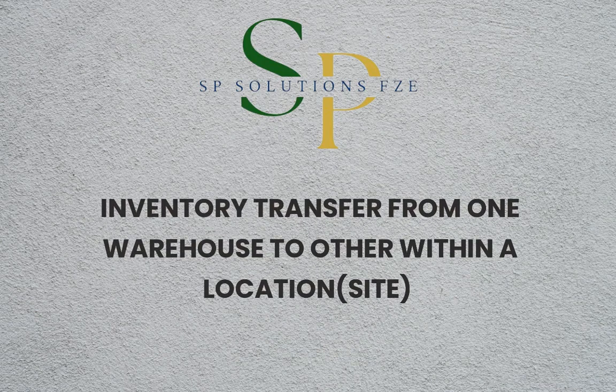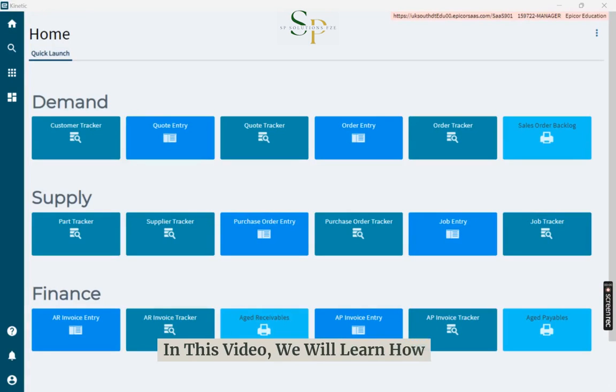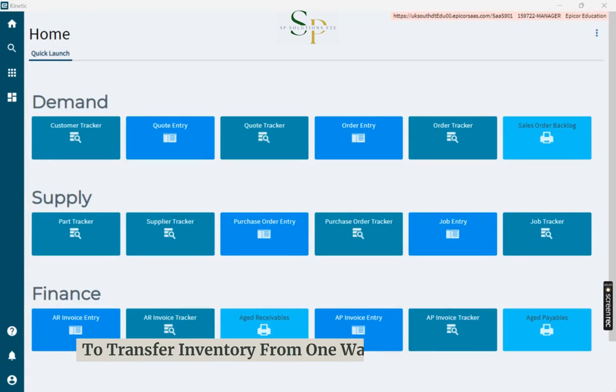In this video, we will learn how to transfer inventory from one warehouse to another within a location site.